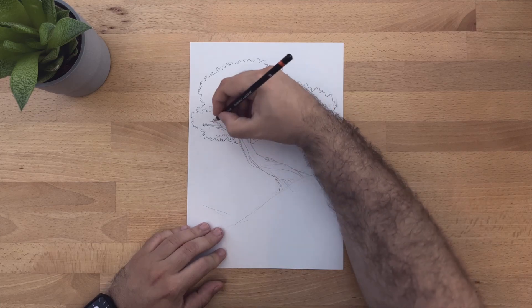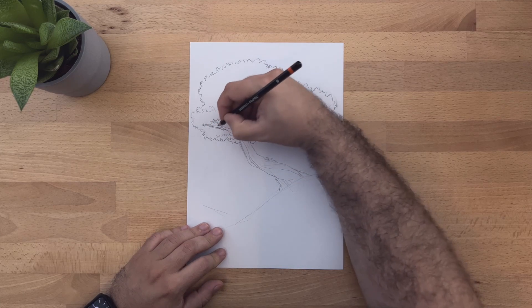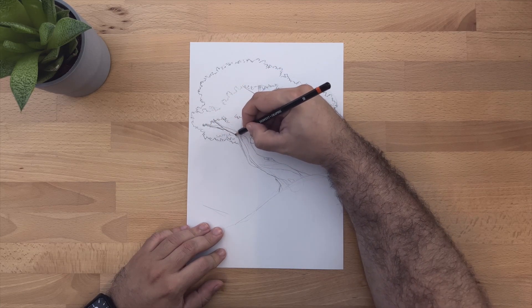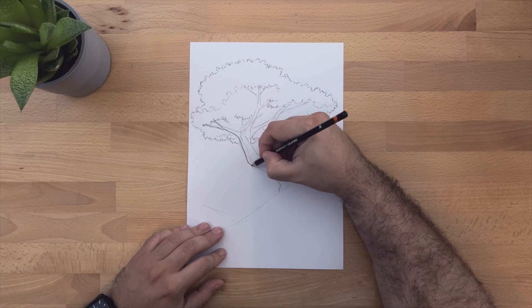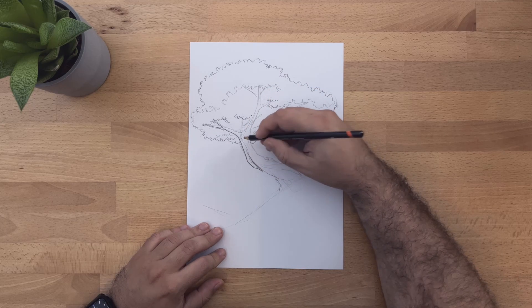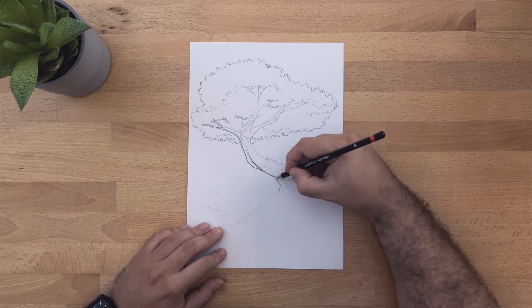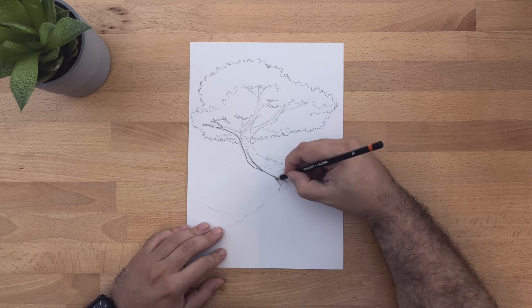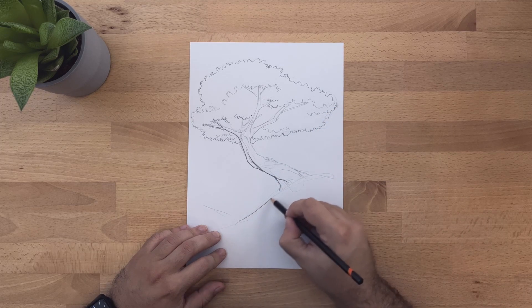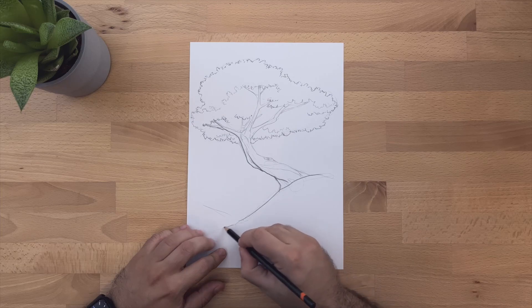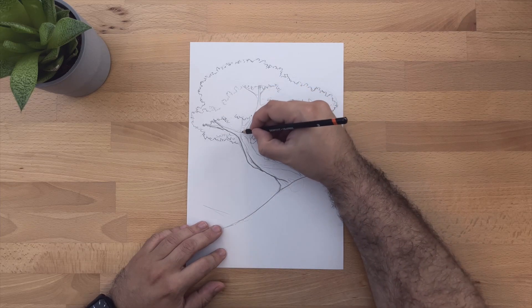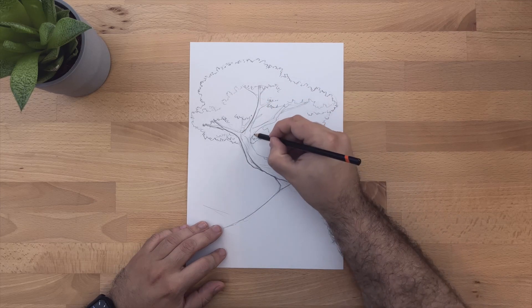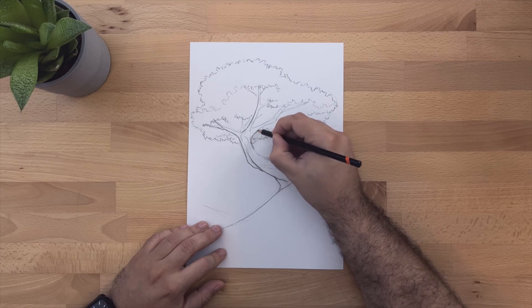Once you're done erasing and you're happy with your shapes, we can start doing our final line. I'm going to start with a harsher line on the side that has the shadow. That's how I like to do things. It also helps me separate the foreground from the background. I usually will use harsher lines on the foreground and lighter lines on the background.